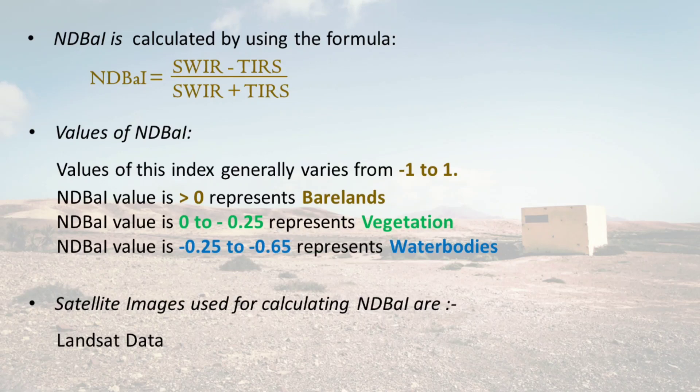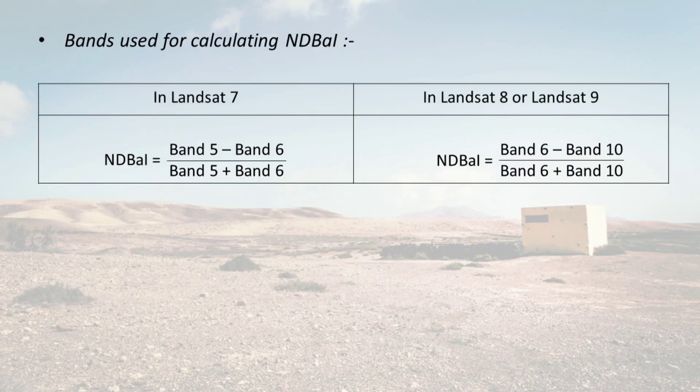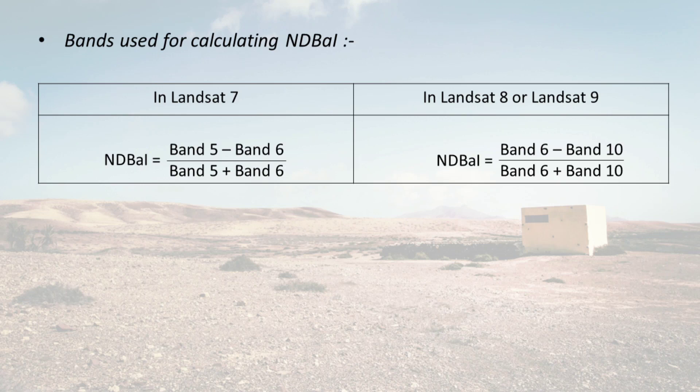Satellite images used for calculating bareness index are Landsat data. Bands used for calculating bareness index are: in Landsat 7 we use band 5 and band 6, and in Landsat 8 or Landsat 9 we use band 6 and band 10.